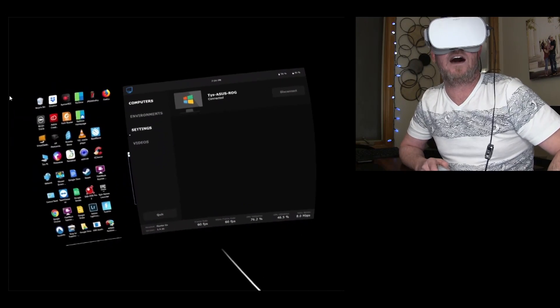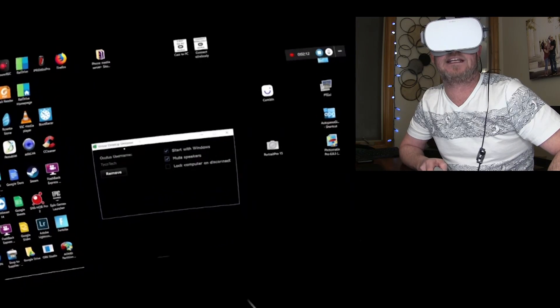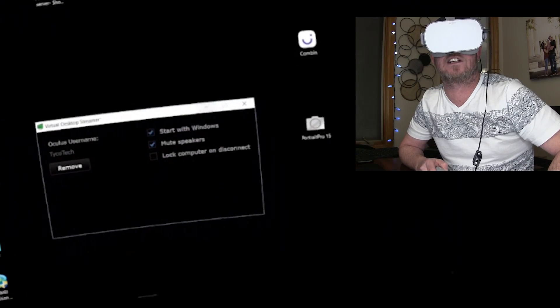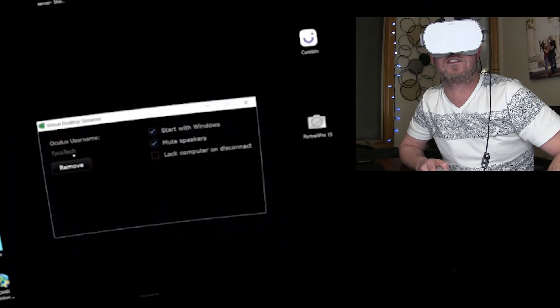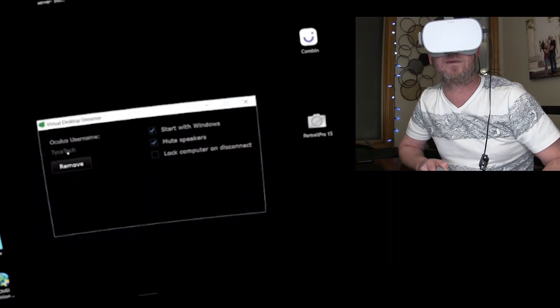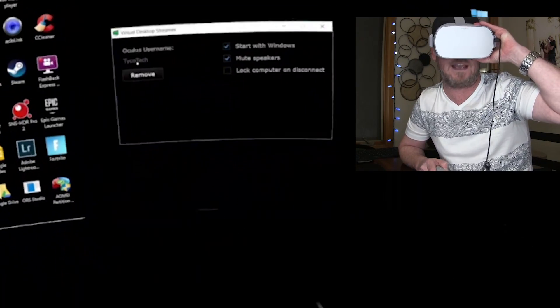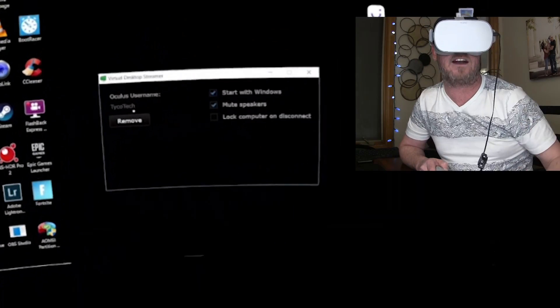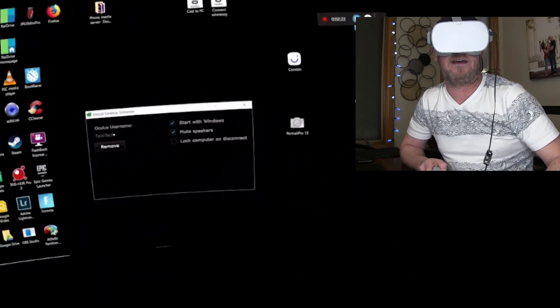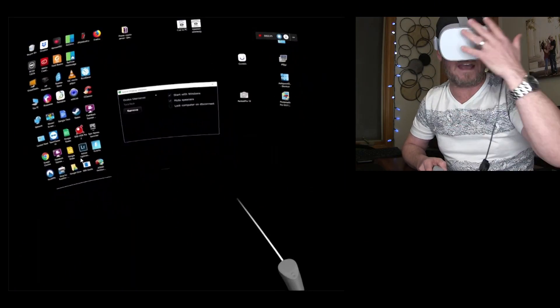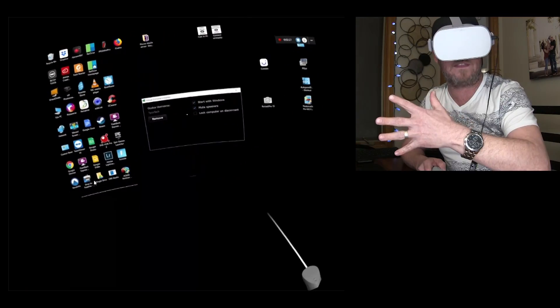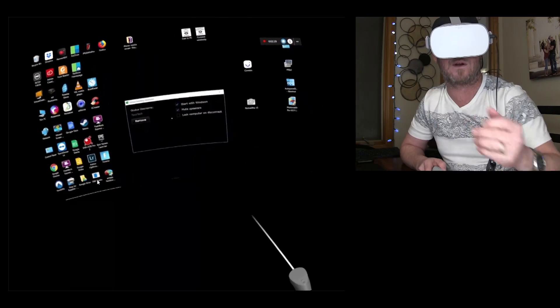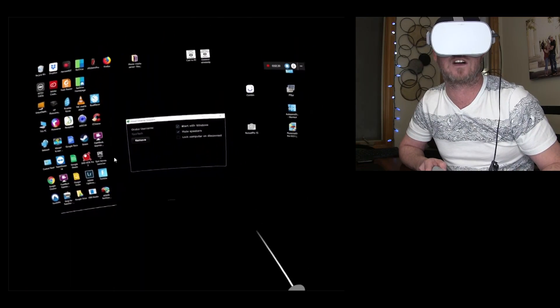When you set up the companion app right here, this is what it's gonna look like, except this is just going to be a blank text field. You're gonna put your Oculus username in there, and then click Connect, and then bam. That's all you need to do to pair the app on the go with the desktop program right there.